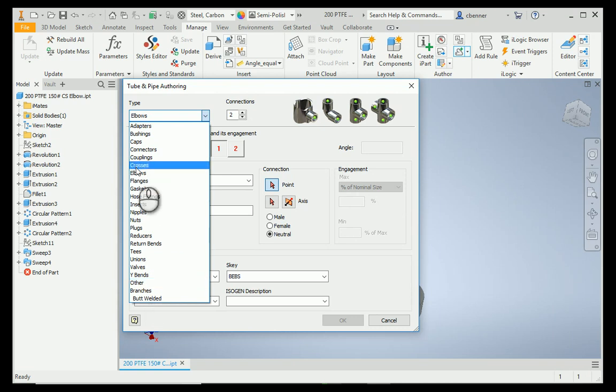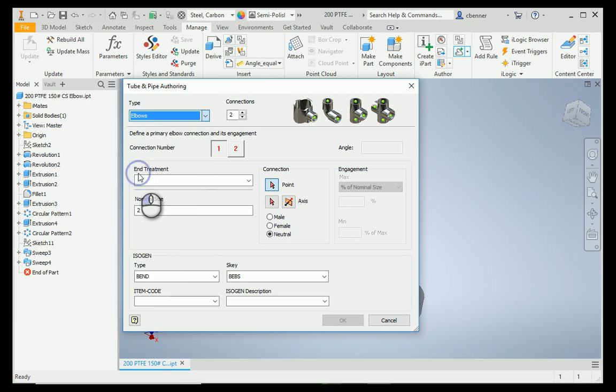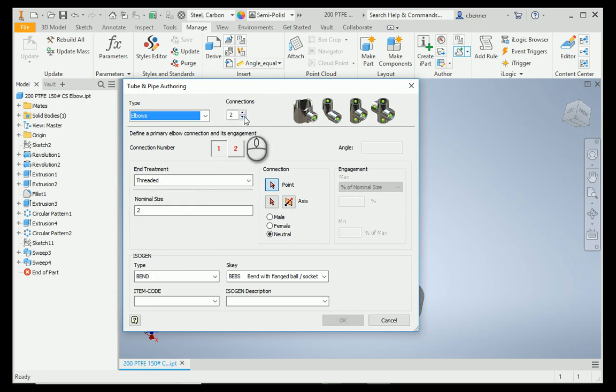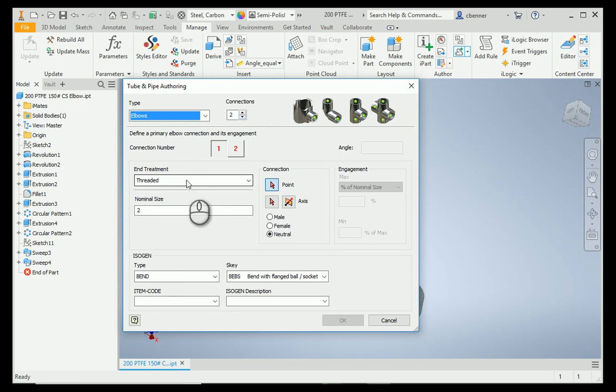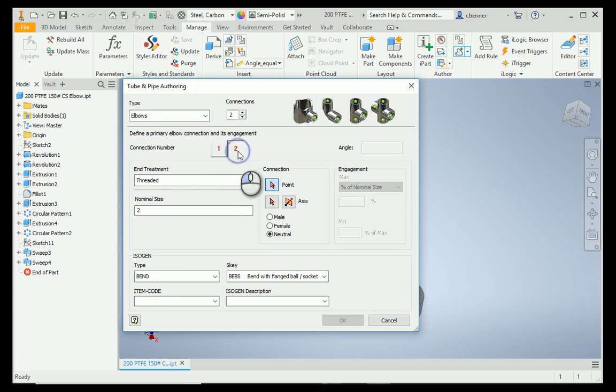In our case, we're going to stick with the elbow. The number of connections is, in fact, two, but I'm going to show you a little bit of a trick here. The end treatment always defaults to threaded, no matter what your fitting is, and if you look at both connections, they both say that it's threaded.